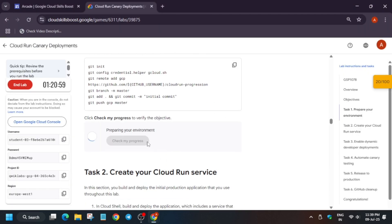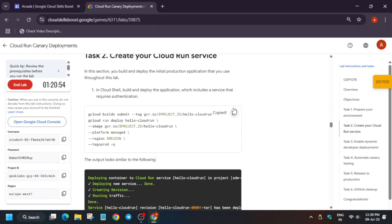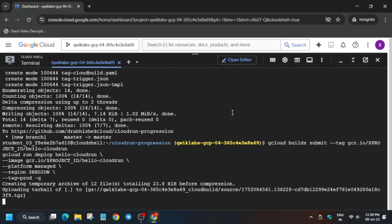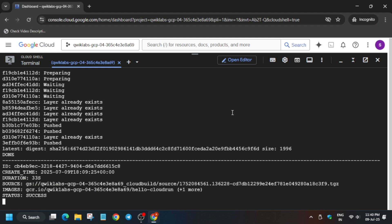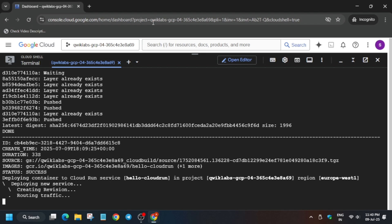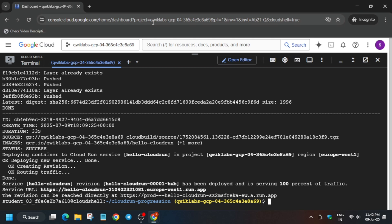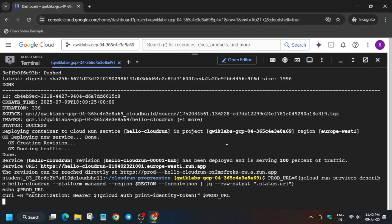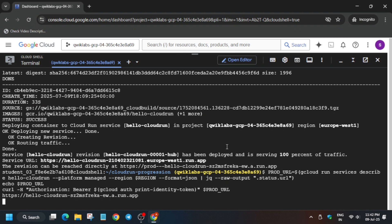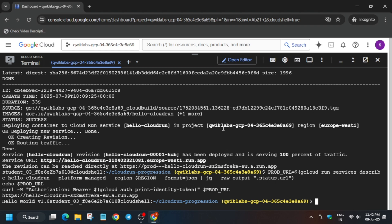Let's check the score. Now we have to run the build service — paste the command here and wait for the build to complete. It will take four to five minutes, so wait for it. Then we'll move forward to the next step. Once it's done, run this command and check the score for this particular task.